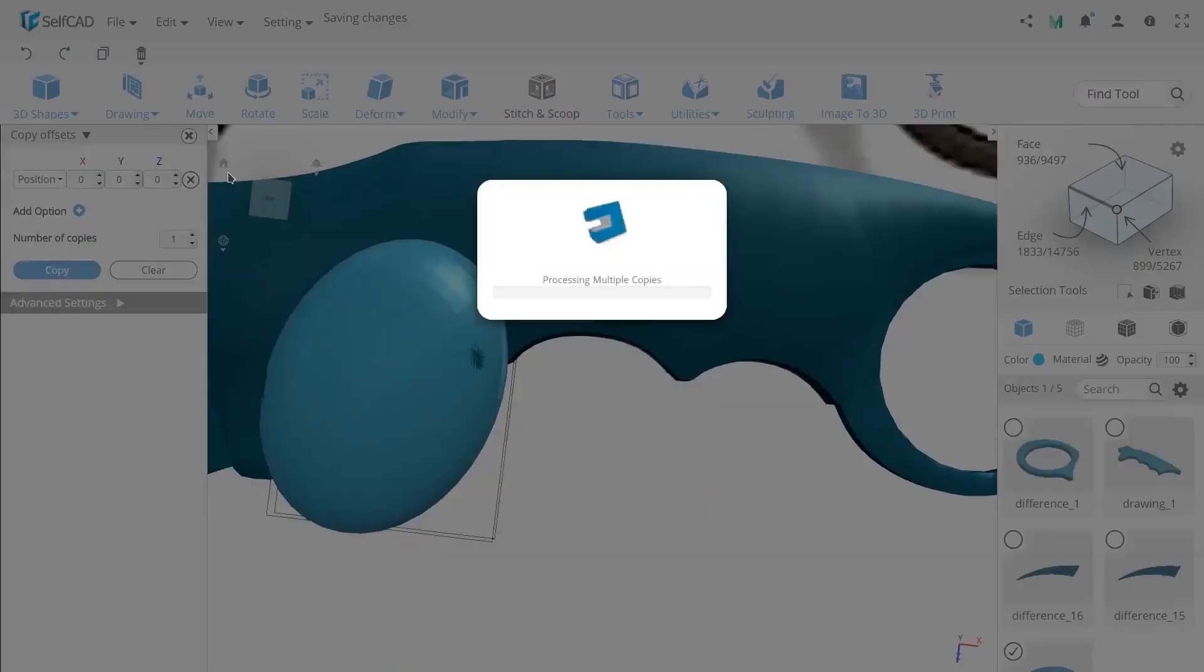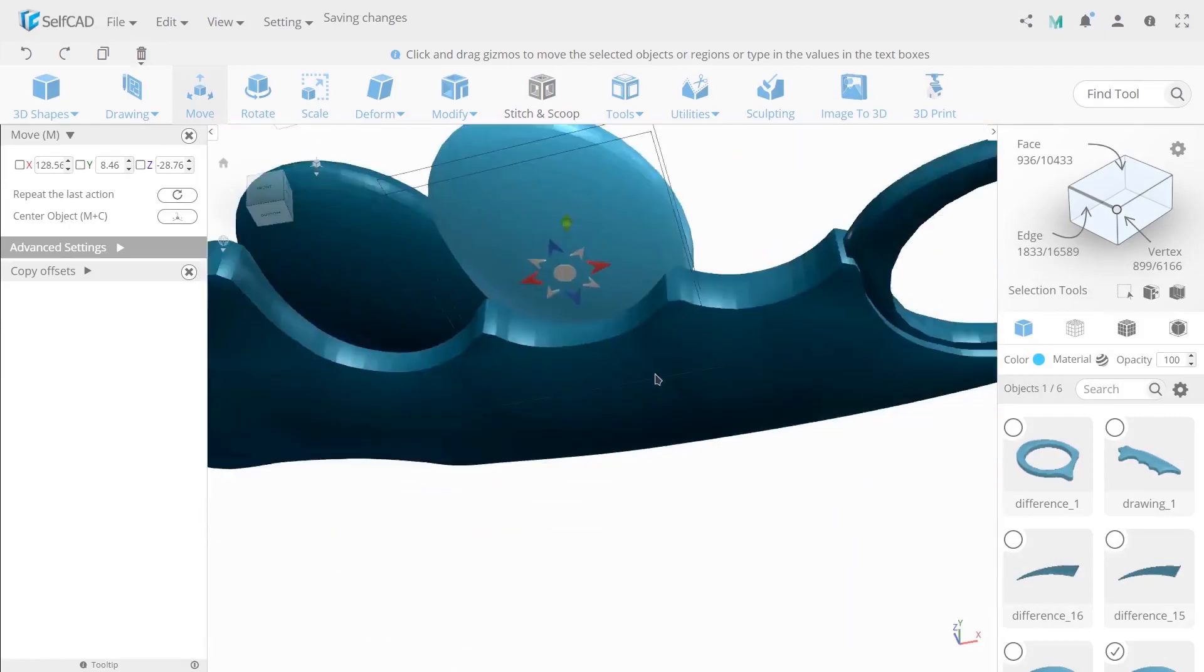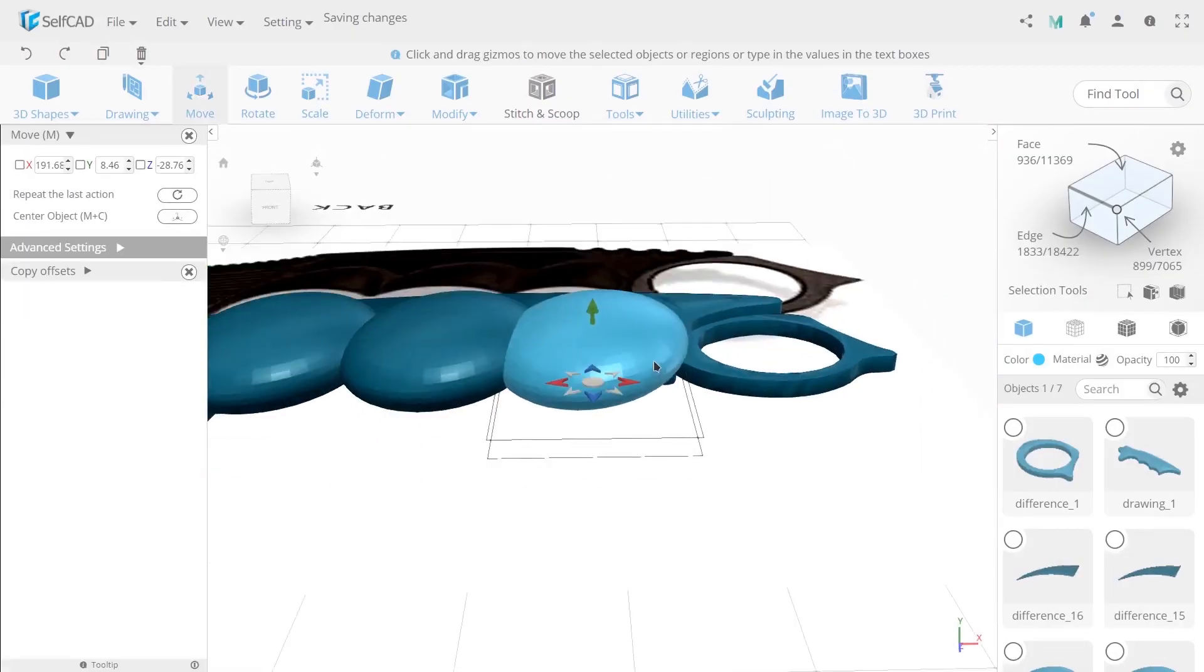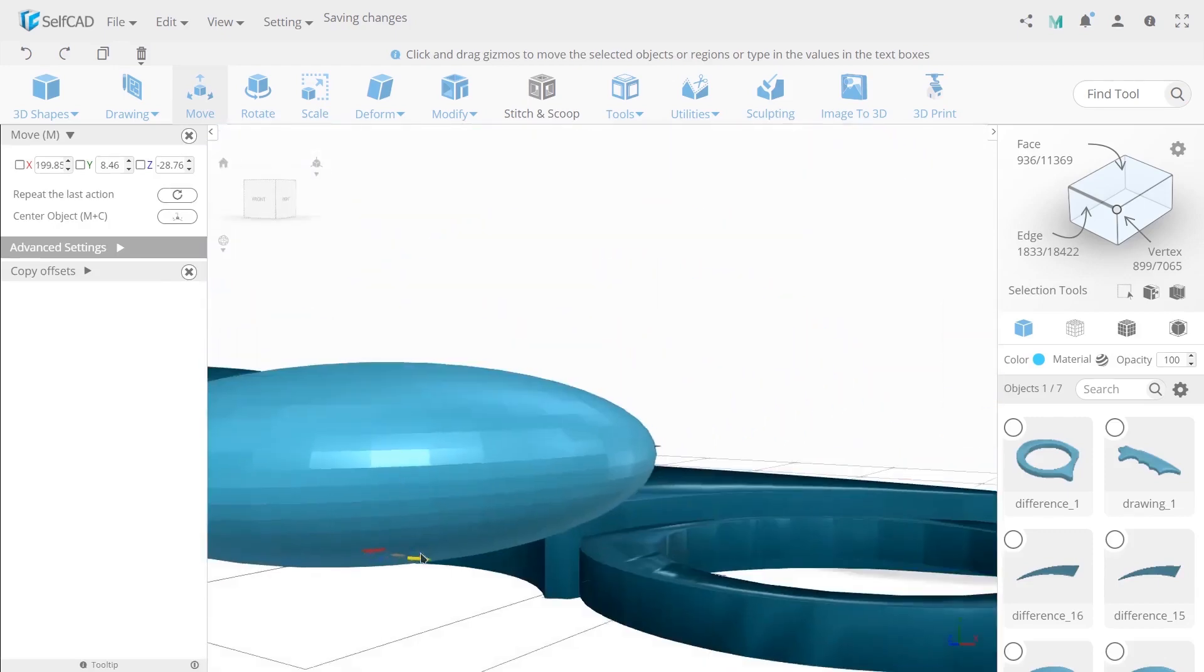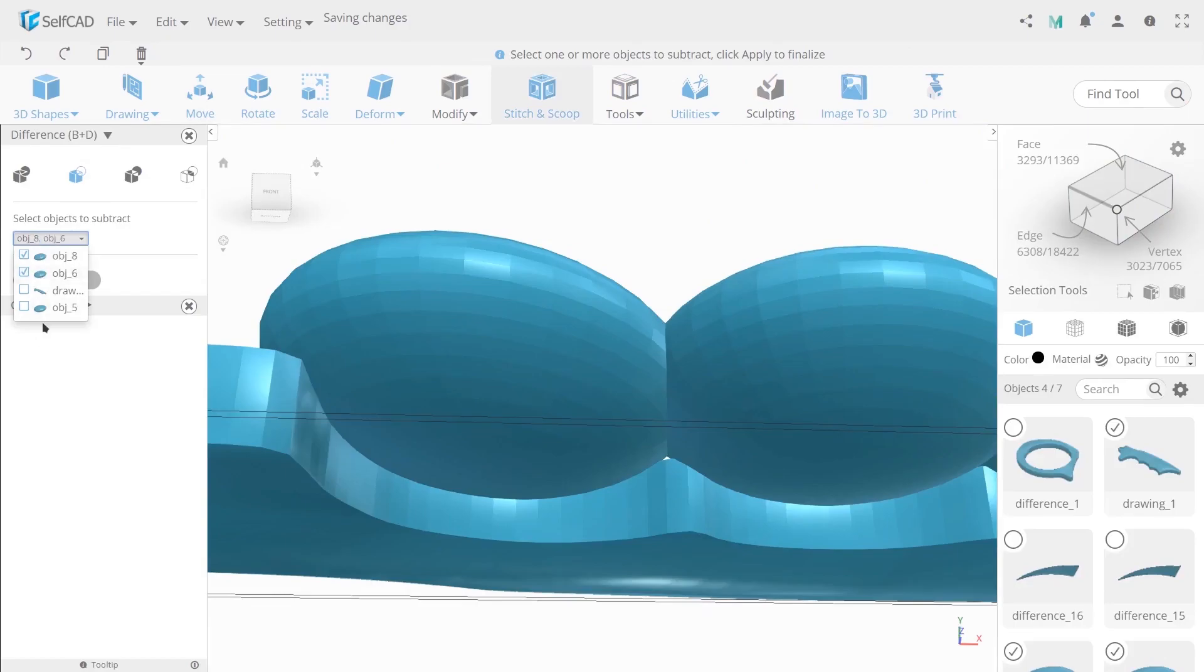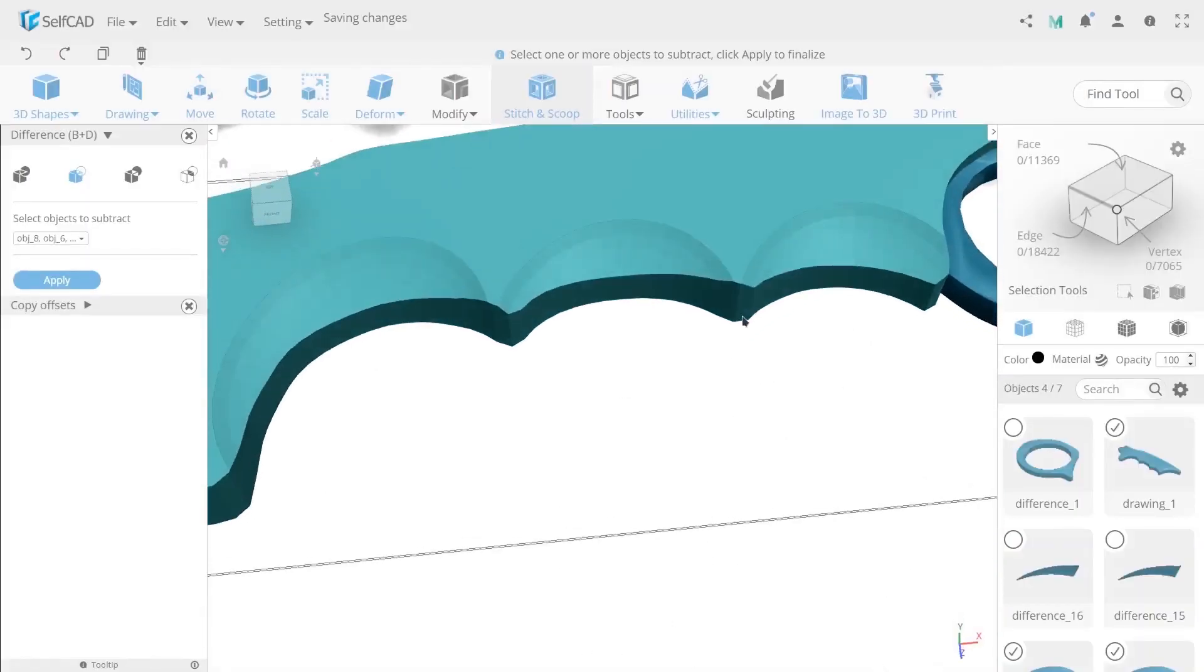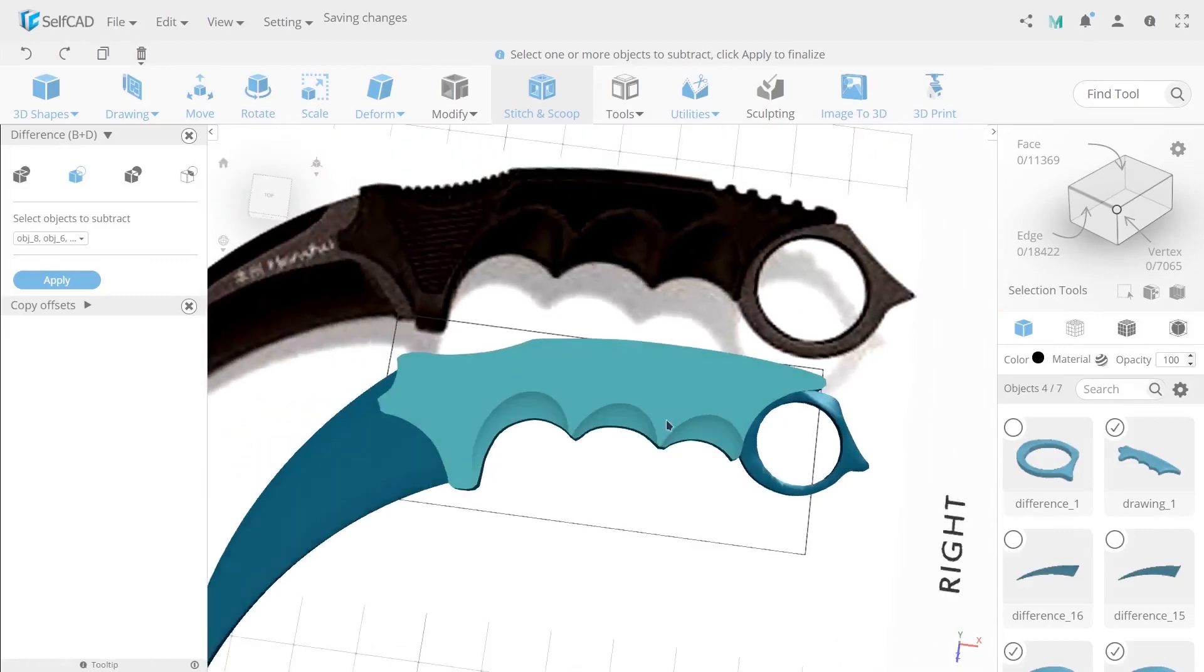Now with the type of copy offsets create two copies of an object and move them. So they would be placed one by one. Select three spheres and a handle and use difference just to check how it will look like. But don't apply.